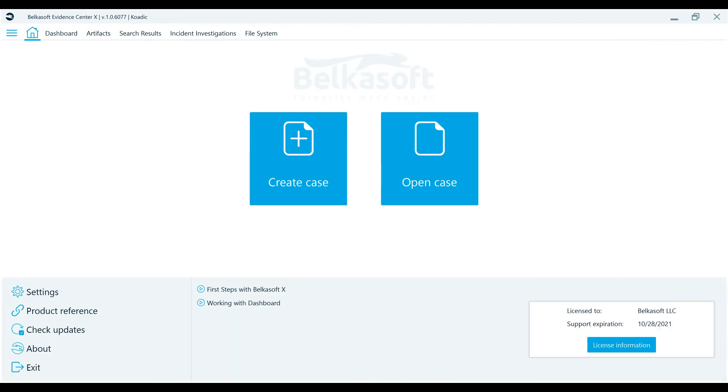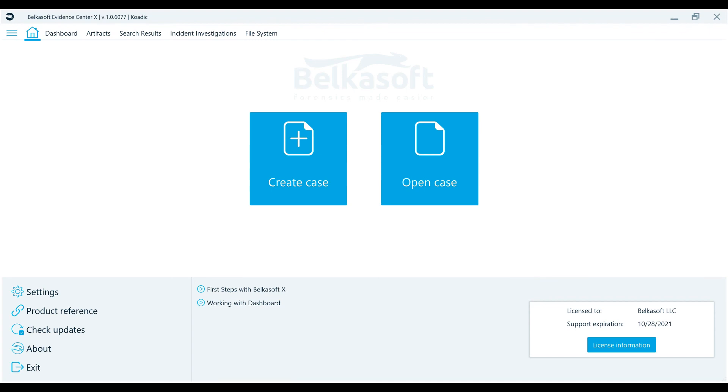Belka X makes your investigations quicker, easier, more comprehensive, and more effective. Download your free trial today at belkasoft.com forward slash trial. Request your free 30-day trial now by clicking on the link below this video. Thank you for watching this video. We greatly appreciate your time and interest.